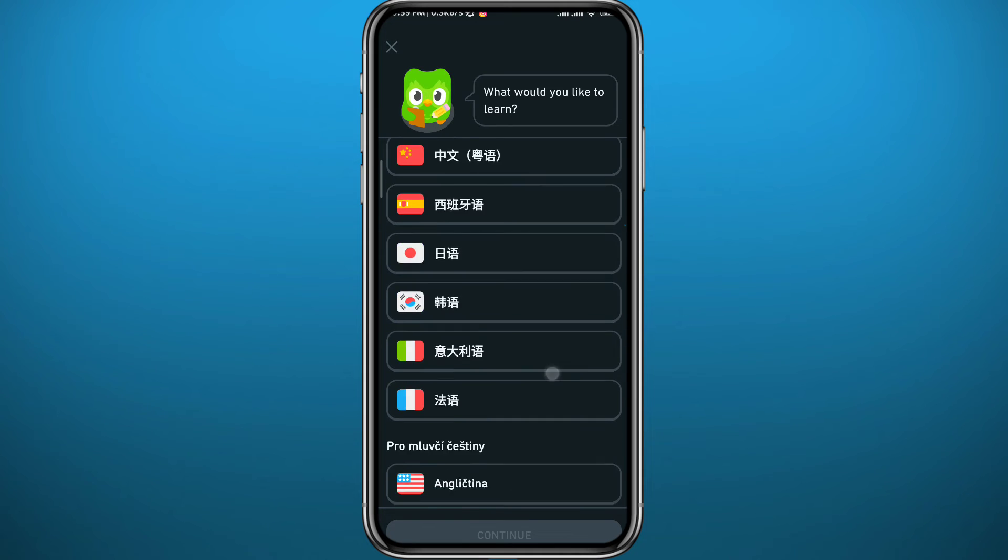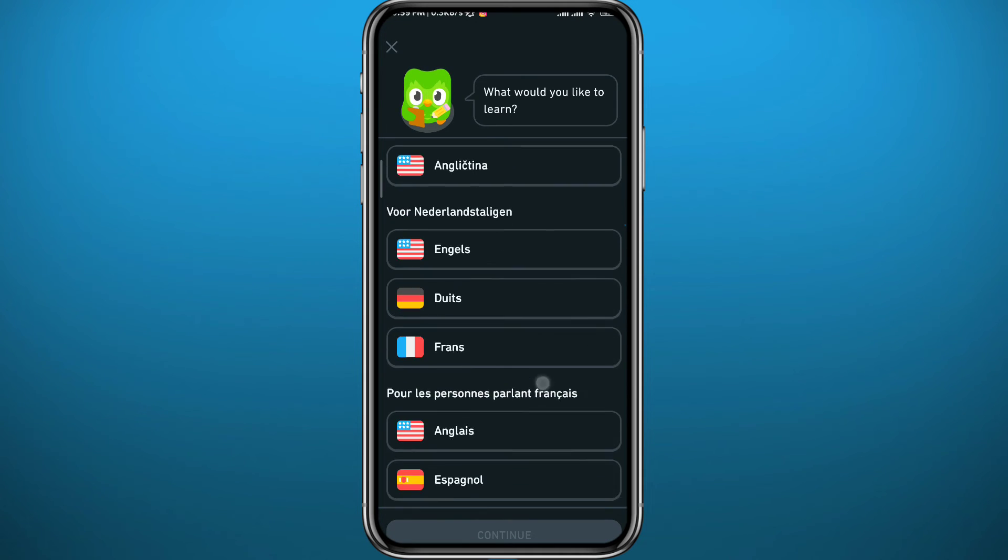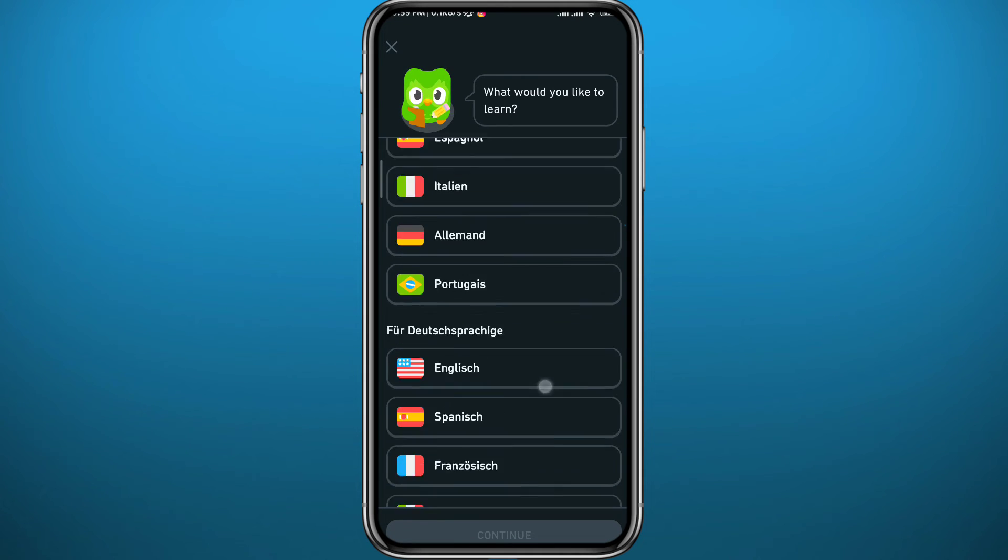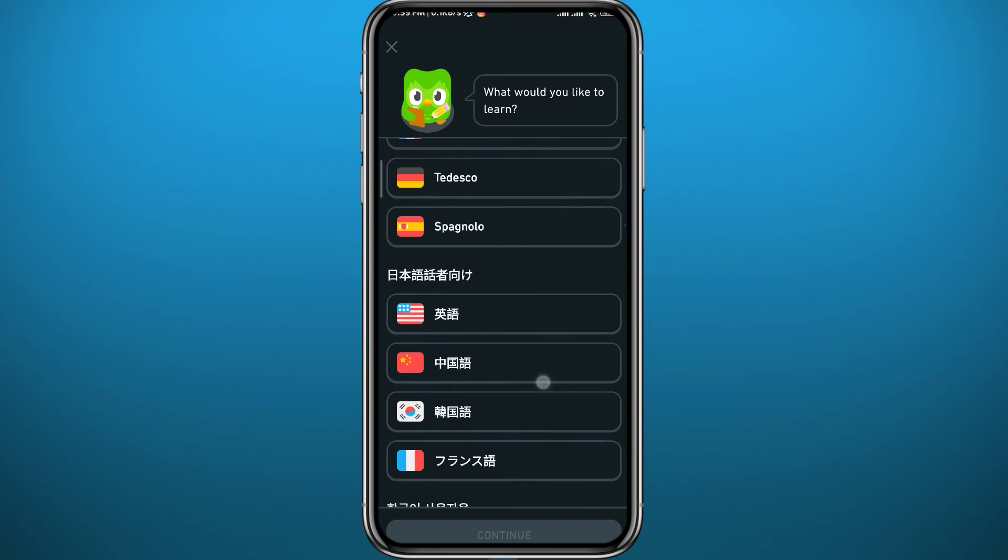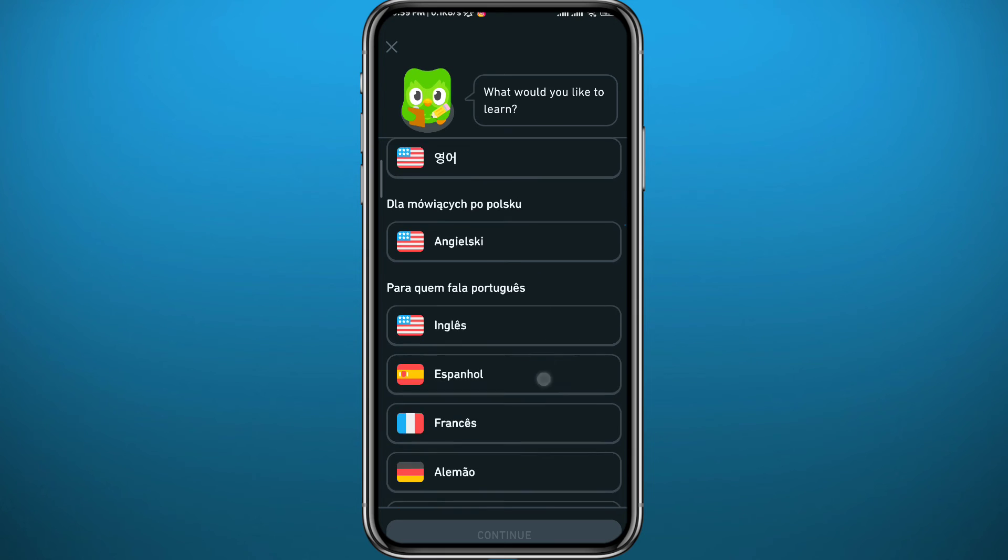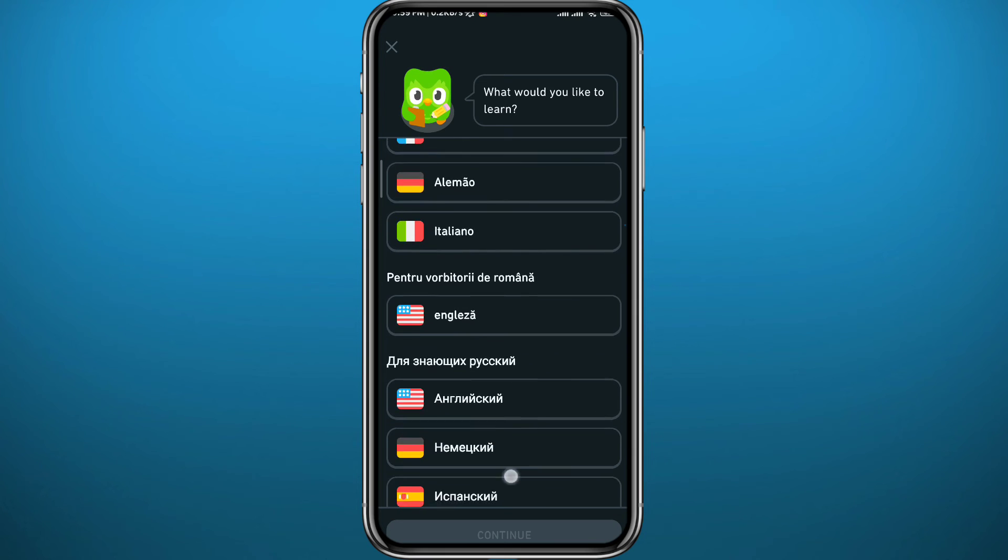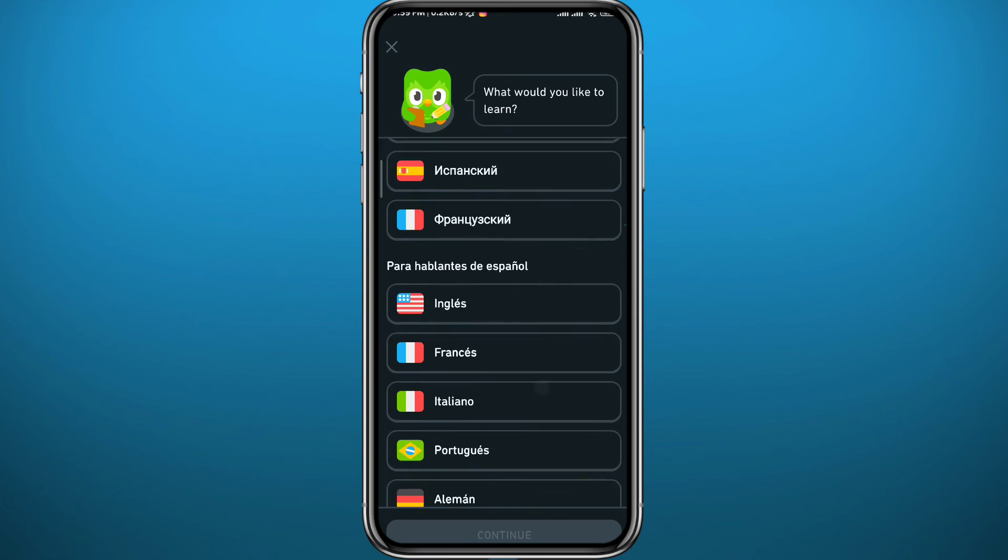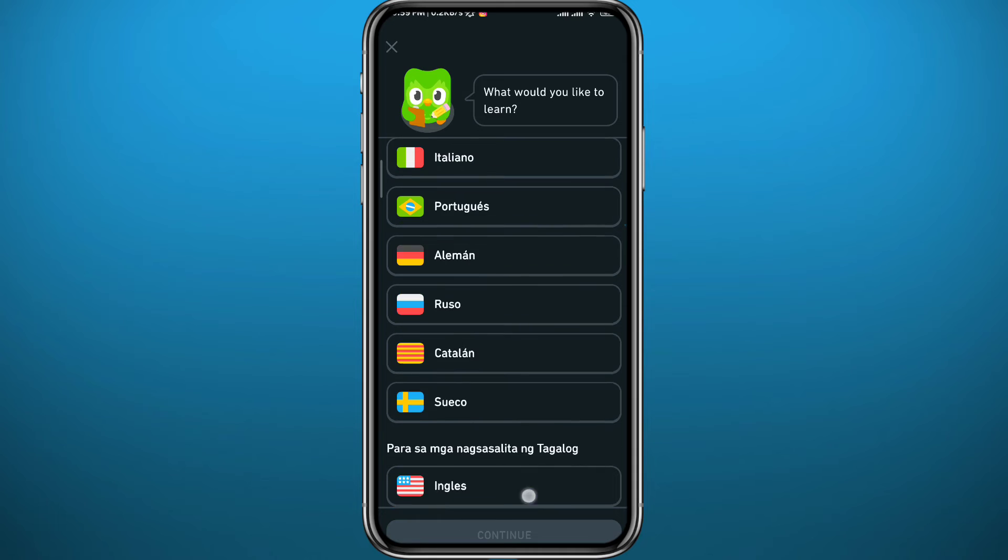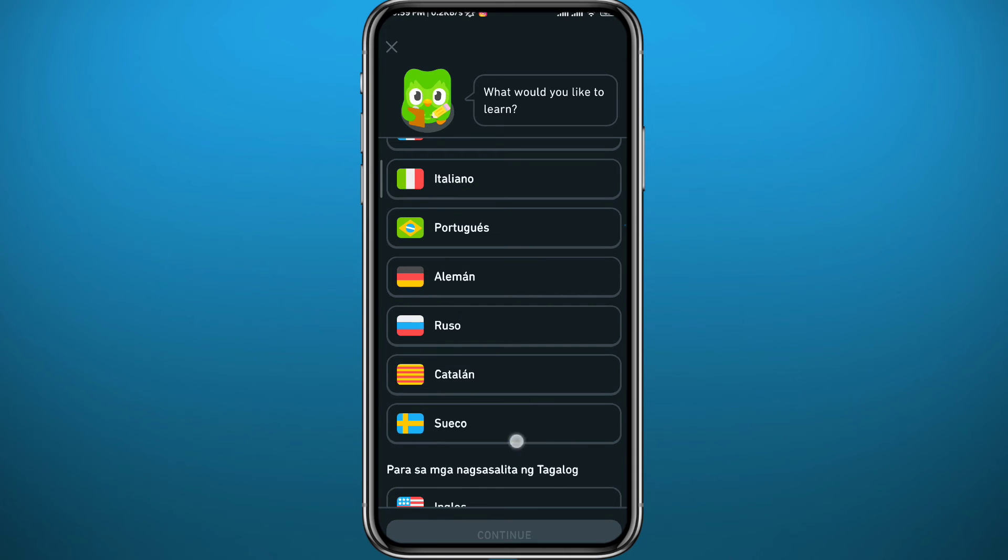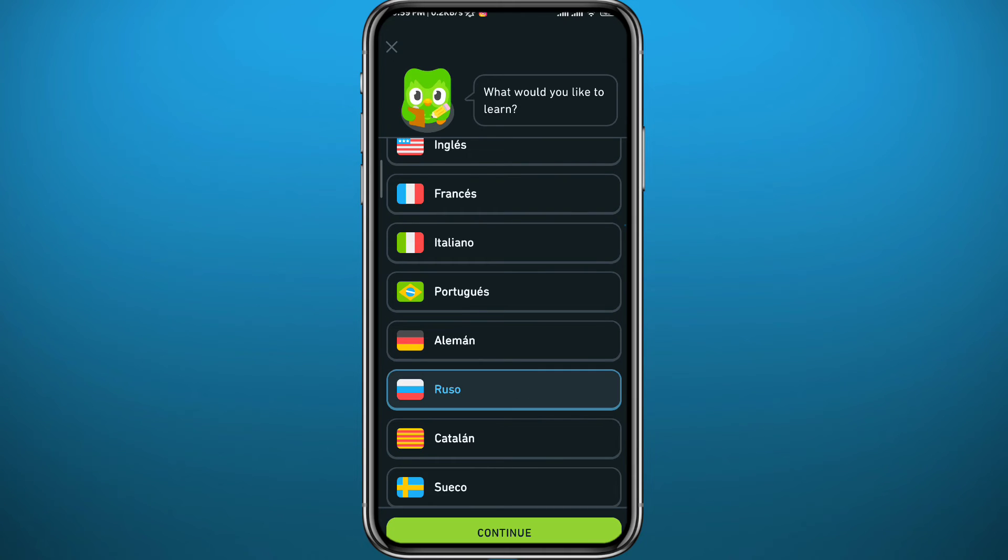It would be useful if the Duolingo app included a search option here. Since there is no search option, just keep scrolling. Let's say I want to learn Russian. Tap on Russo right here, and then tap on Continue in the bottom right.